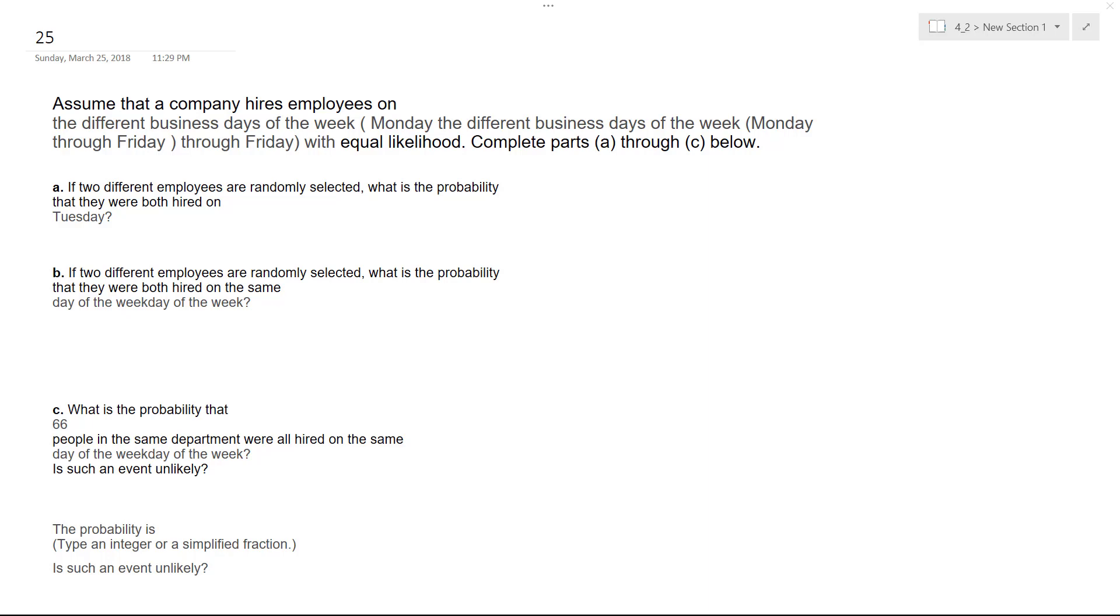Alright, so we're going to assume a company hires employees on different days of the week. We're going to test and see how it works. If two different employees are randomly selected, what is the probability that they're both hired on Tuesday? You gotta be careful.